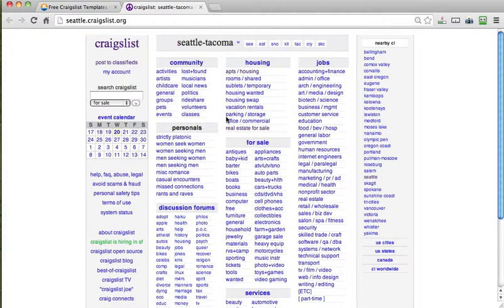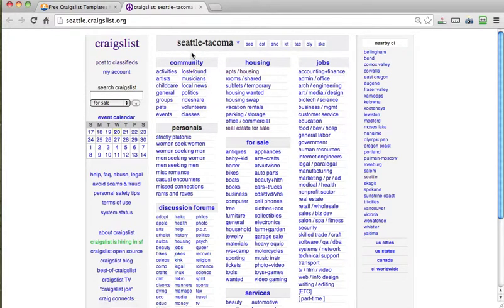And then you'll want to click this link right here, and that'll fire up Craigslist. And of course you want to make sure you go to your proper city. Mine defaults to Seattle Tacoma.